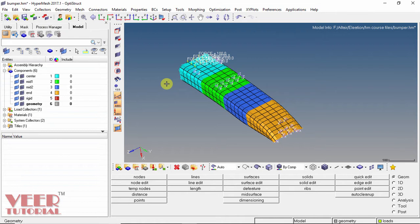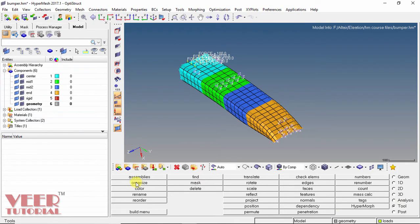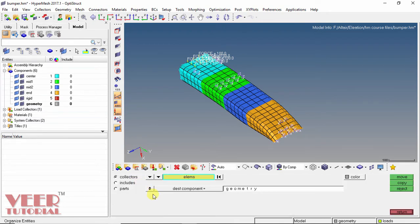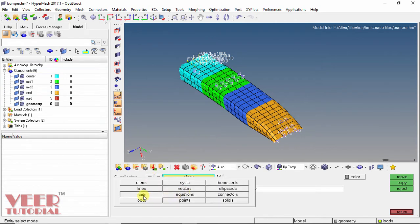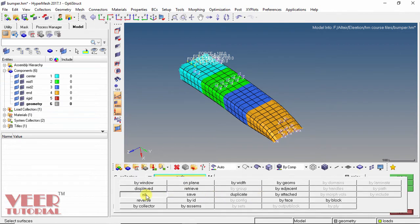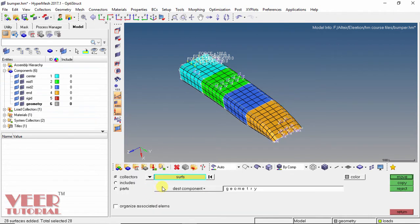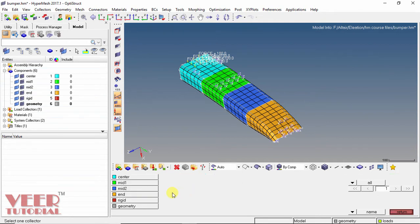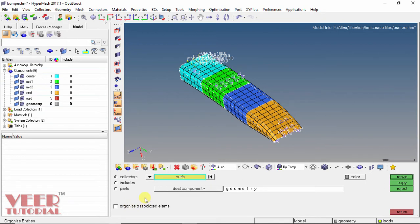So if we want to move elements into another component, like I want to move all these into the geometry component, we can do this by going to the Organize section. To go to Organize, go to Tools and select Organize. Now it is asking us to select a collector. In the collector we have elements, so in the options I select Surface. Then select this surface, click on the surface option and select all. All the surfaces are selected. For the destination, click on Destination, I want geometry, and then click Move.